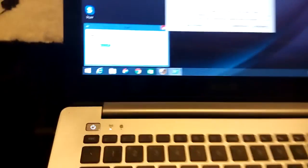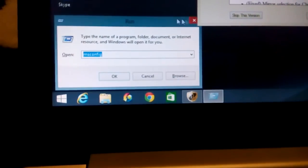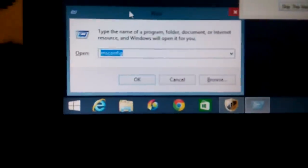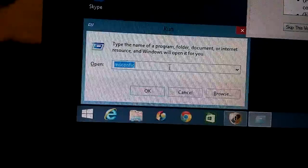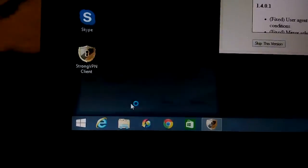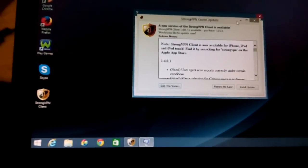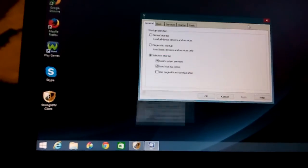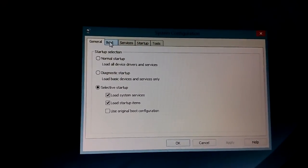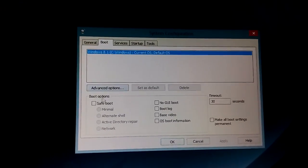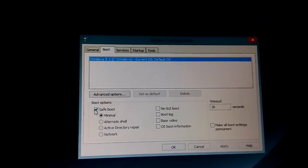So I'll hold down the Windows key, click R, and it pops up again. I'll click OK and wait. This window will pop up — then you want to click on Boot, and from there click on Safe Boot.